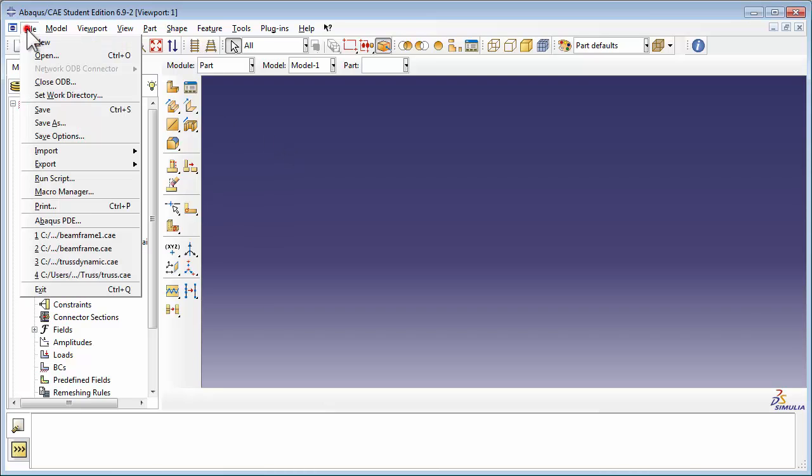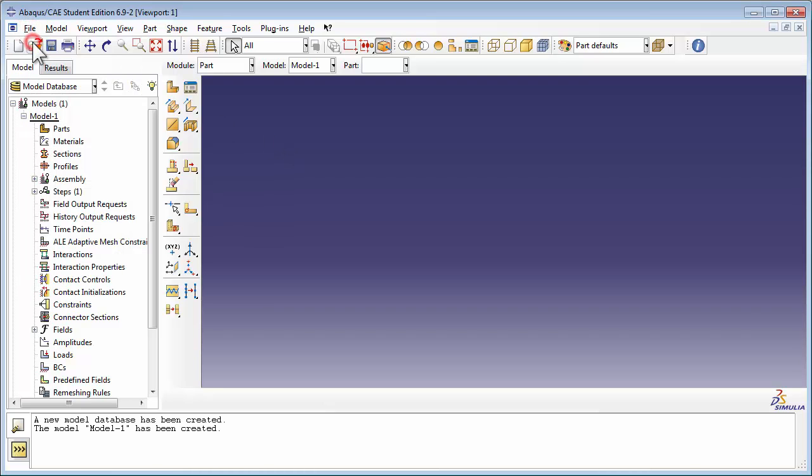A lot of the steps we'll be following in the simulation are quite similar to the static analysis of the truss, so I'm going to go a little faster. I'm assuming you've already watched the static analysis of a truss video.